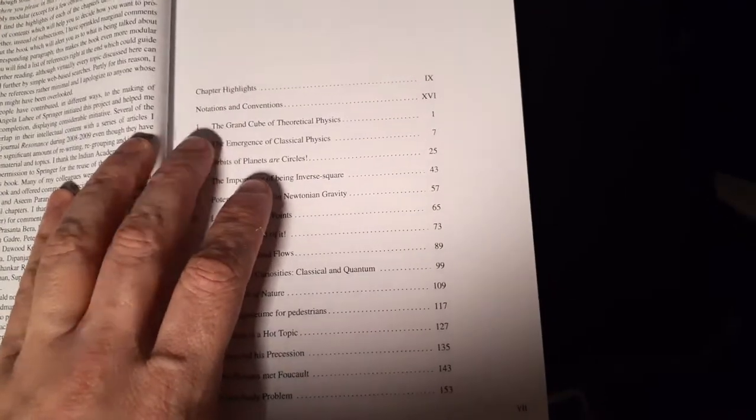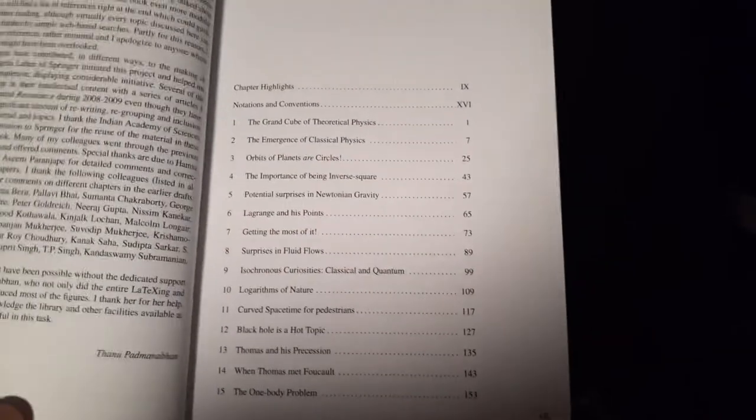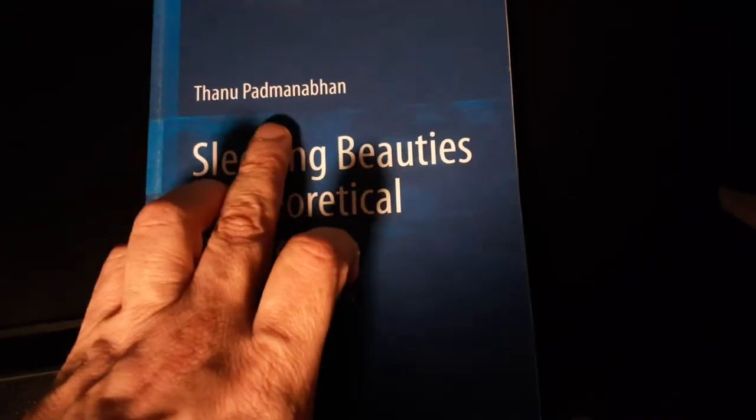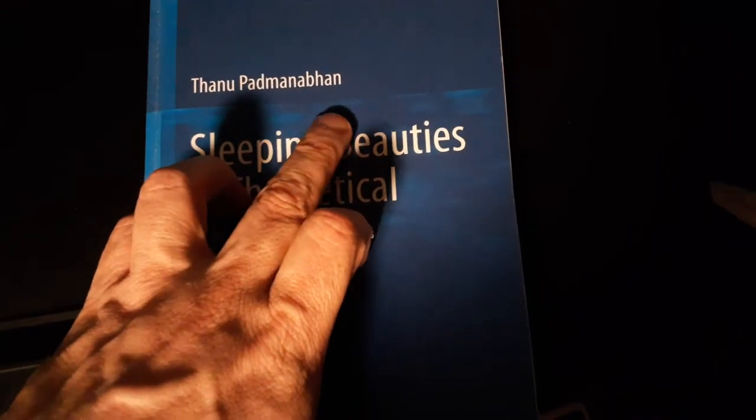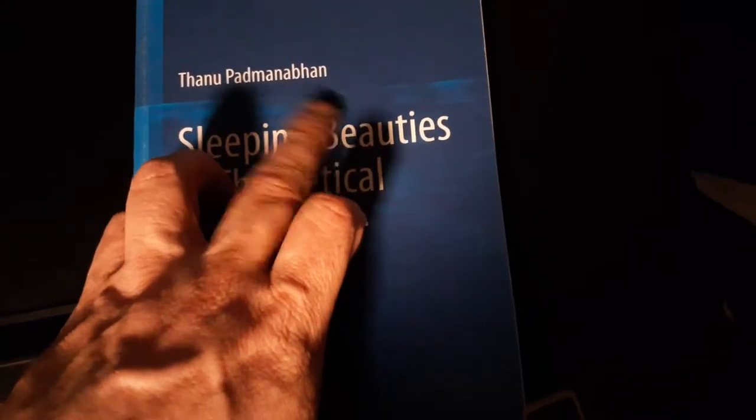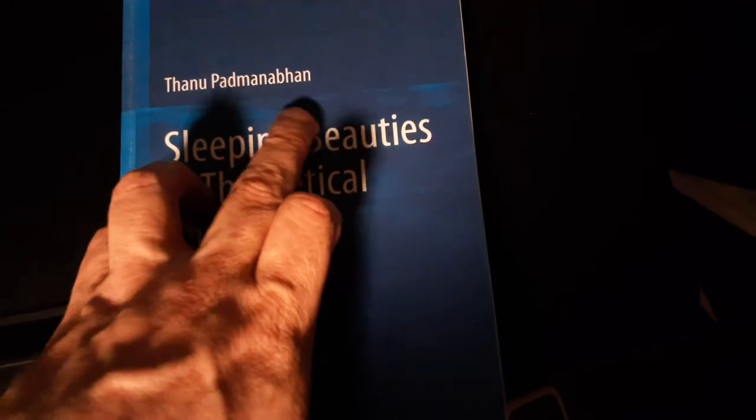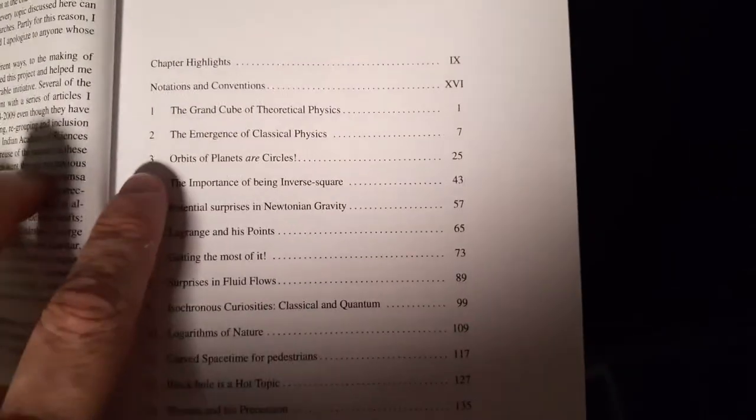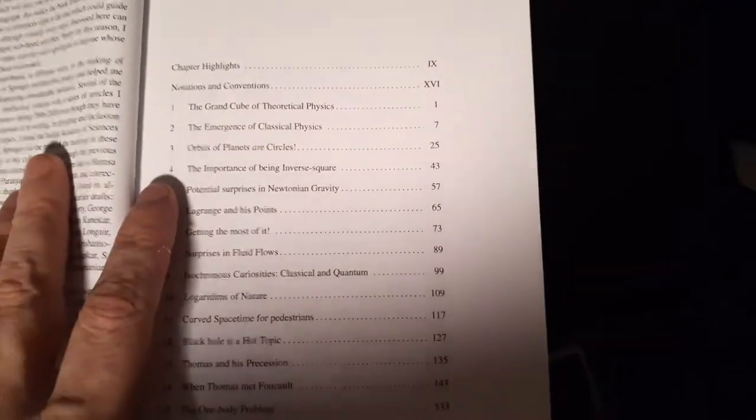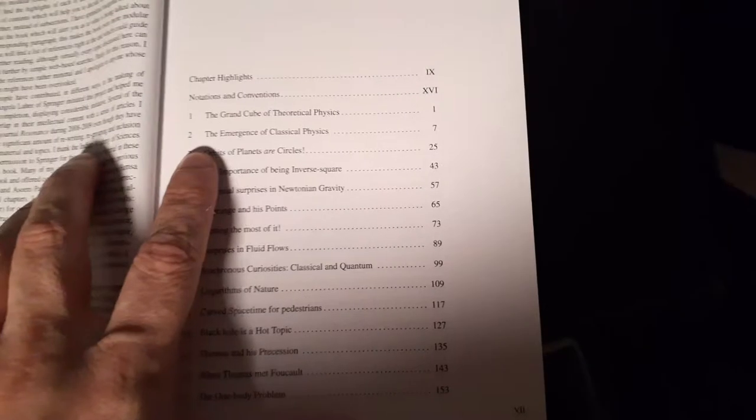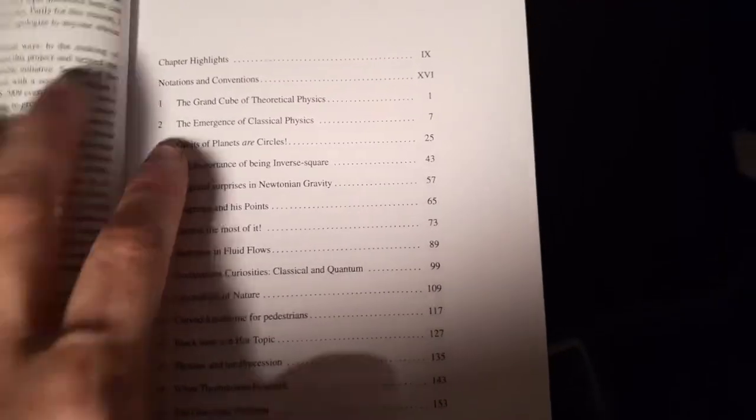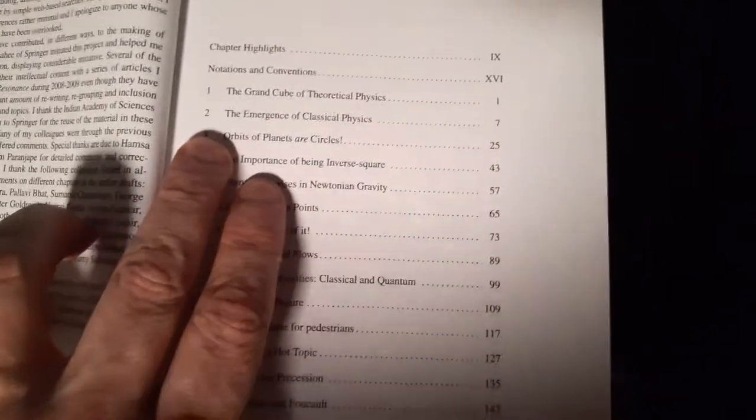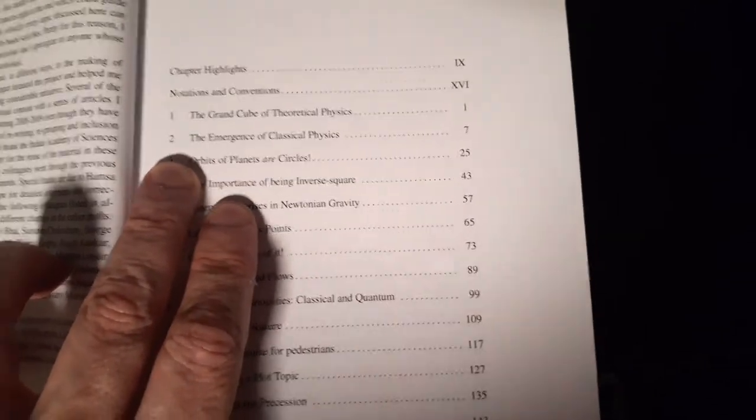And so that's the grand cube of theoretical physics, according to Padmanabhan. I practiced it ten times and got it right. No, I can't do it anymore. Oh, well. Then he goes on.